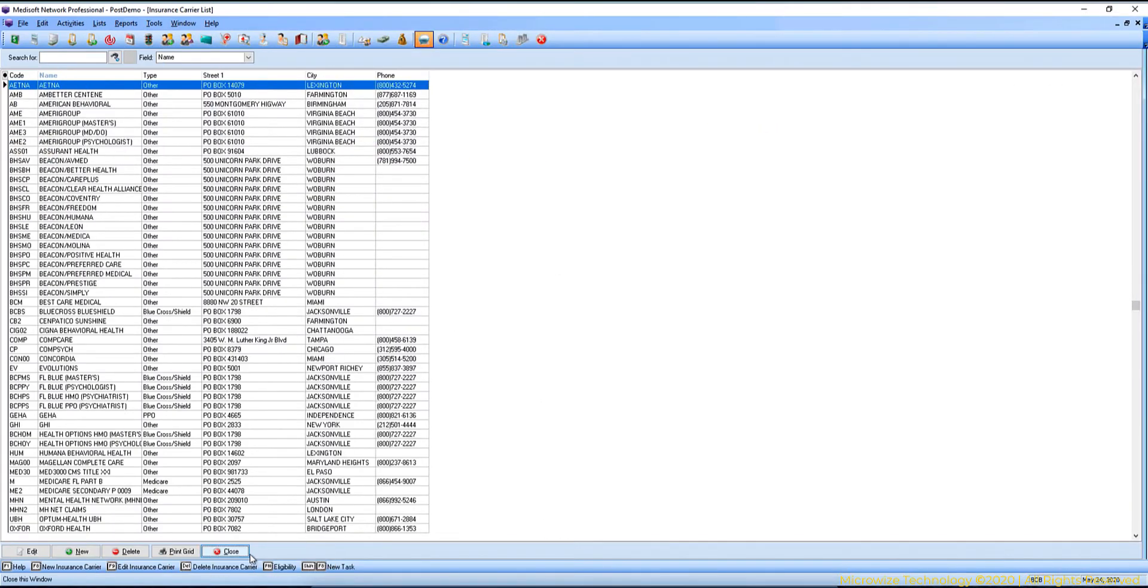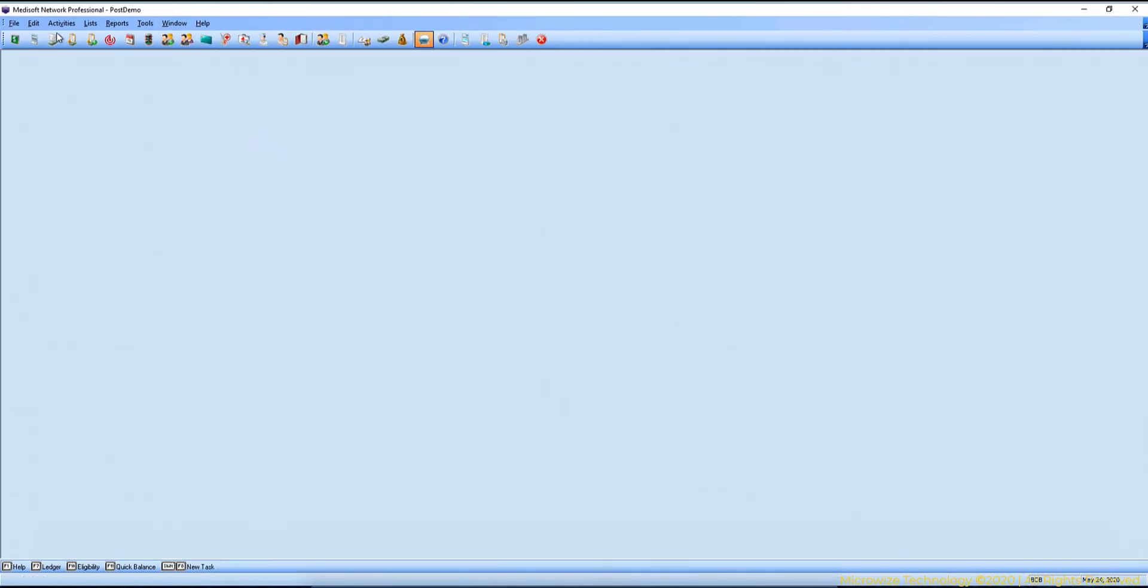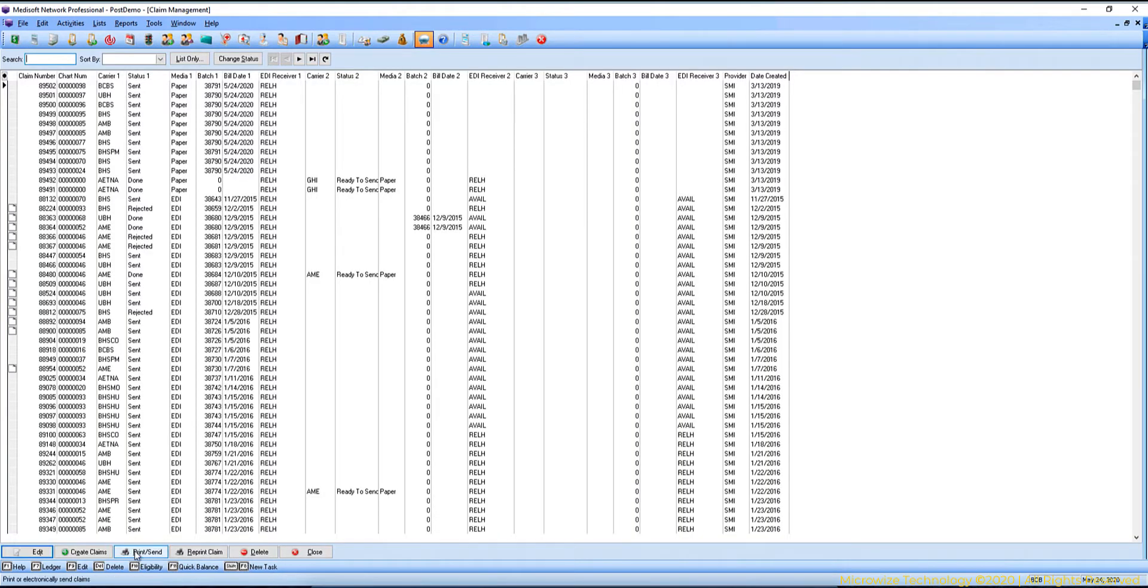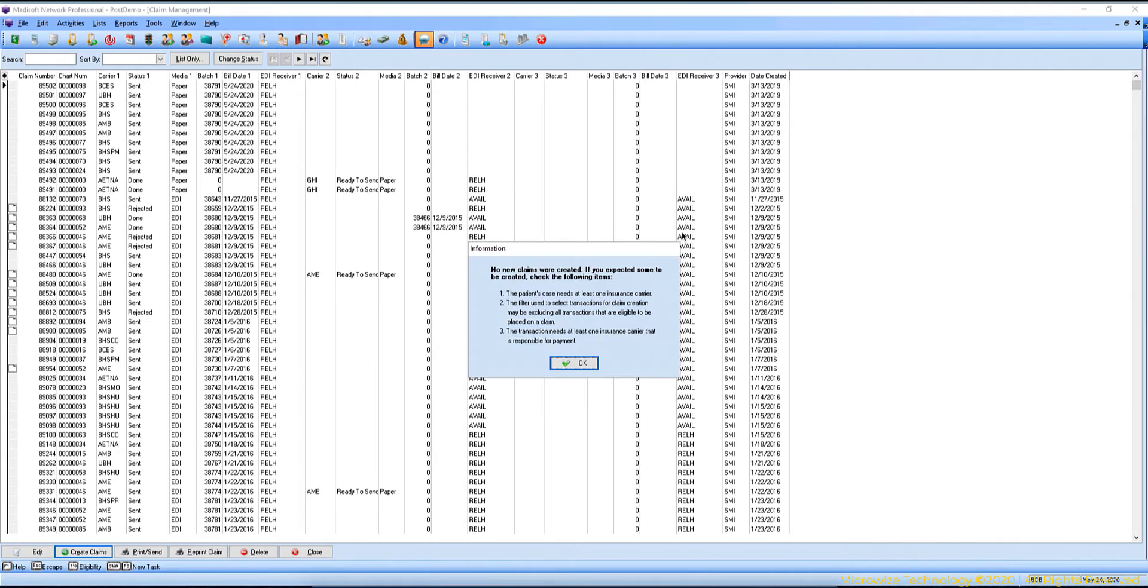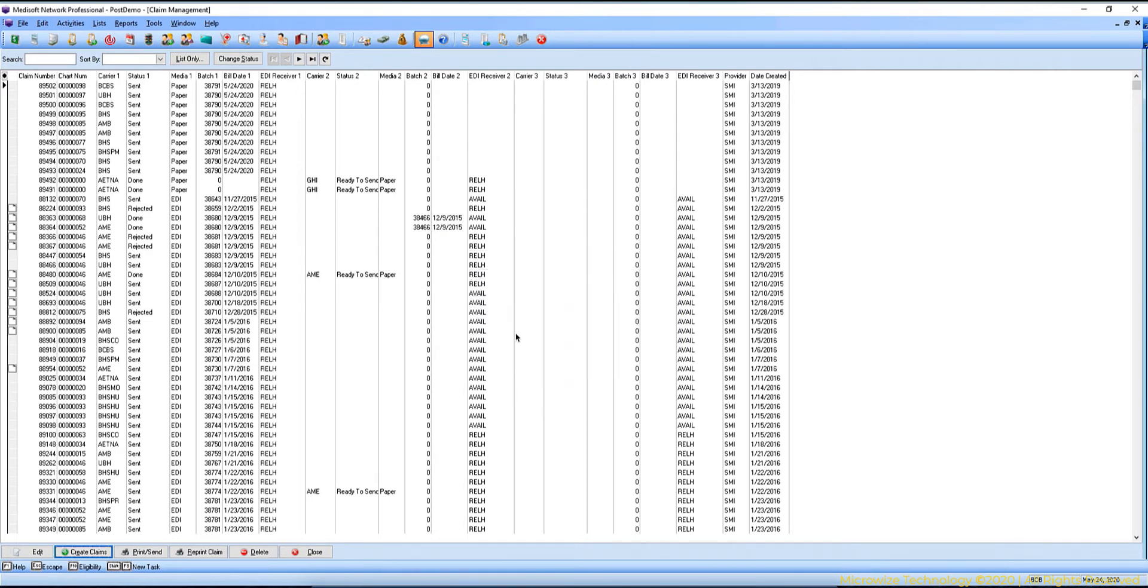So if all are set up correctly, then you will go to claim management. You hit create claims. If there's any claims that need to be created, it will get created just like you did in the paper claim.